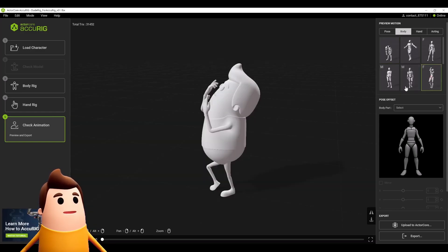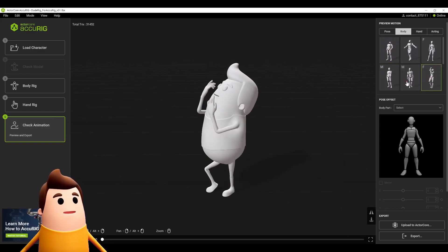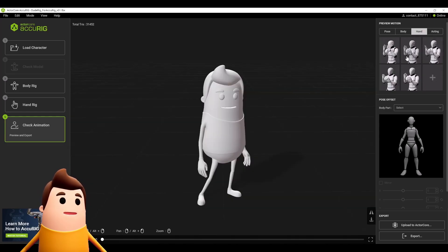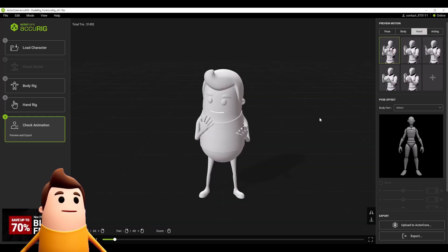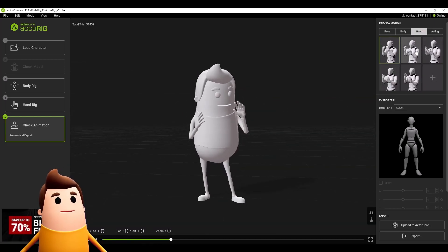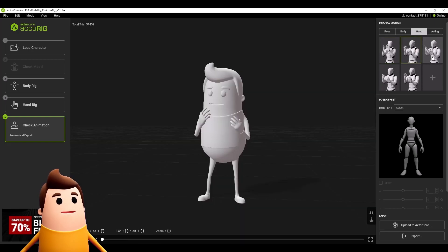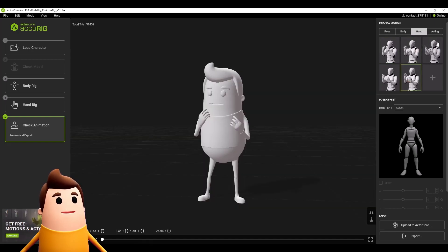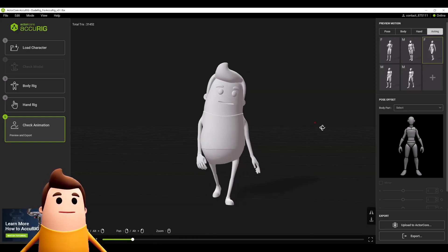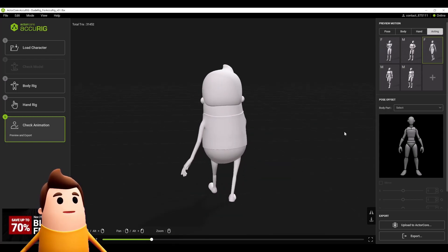Once you export, you can always clean up the skinning data in your native application, in my case 3ds Max. But I find the ability of this program is pretty good that I didn't have to make any real adjustments that way.